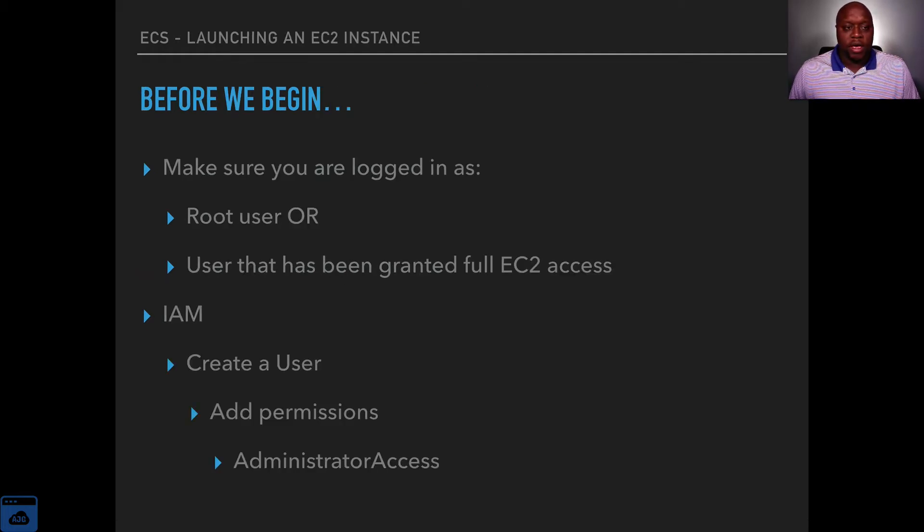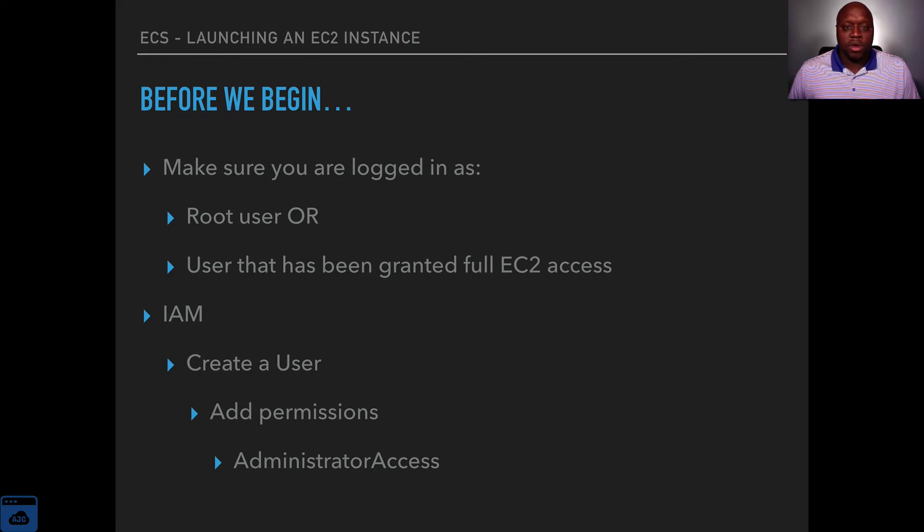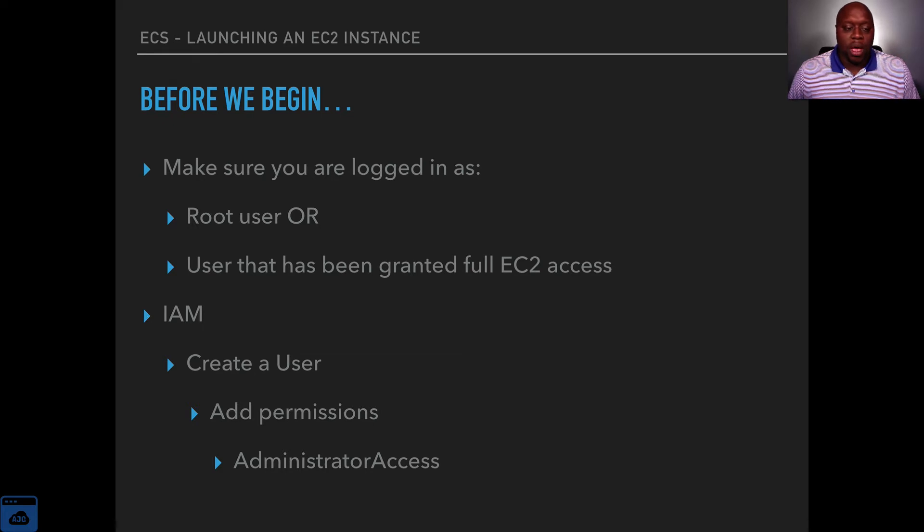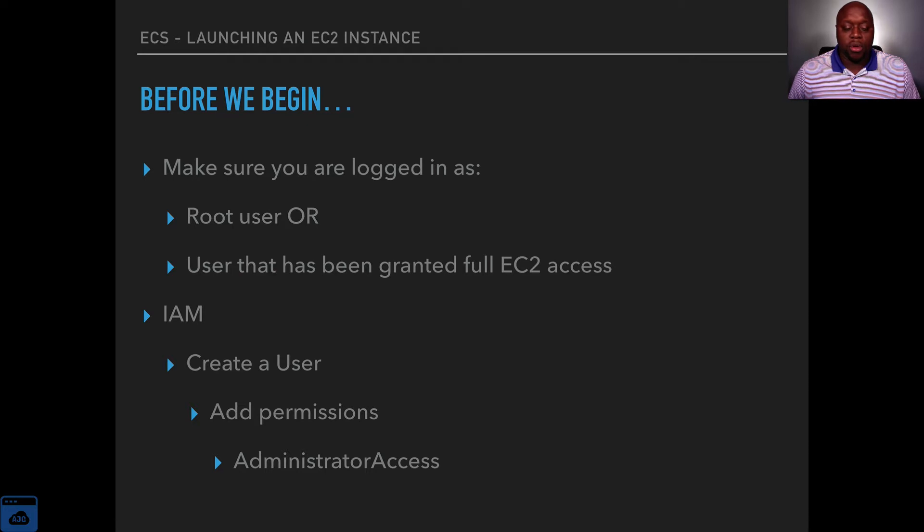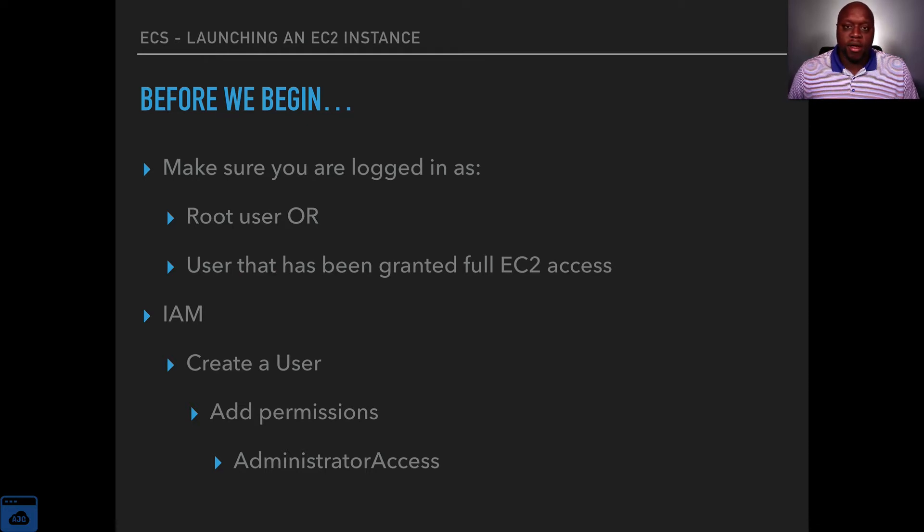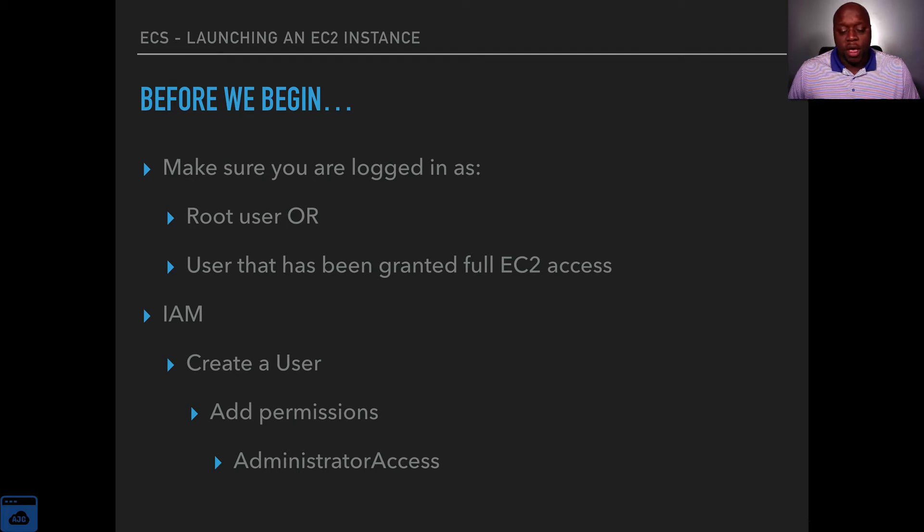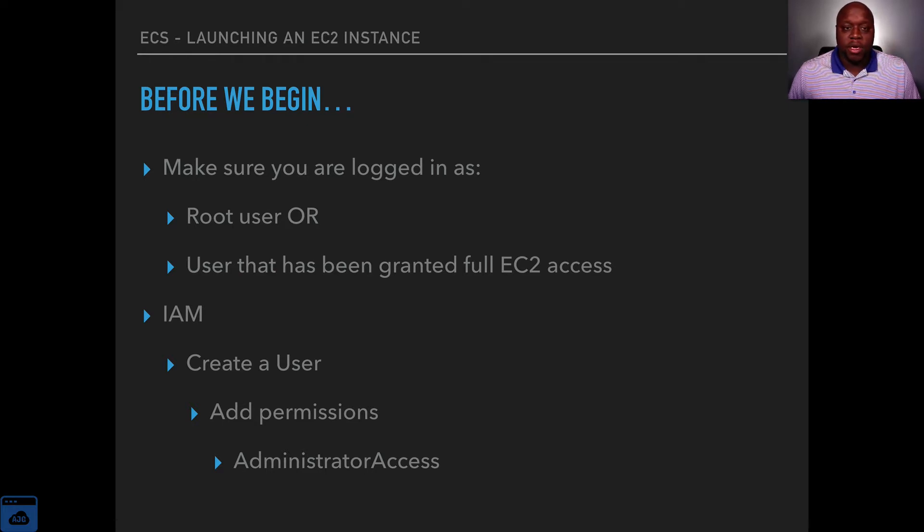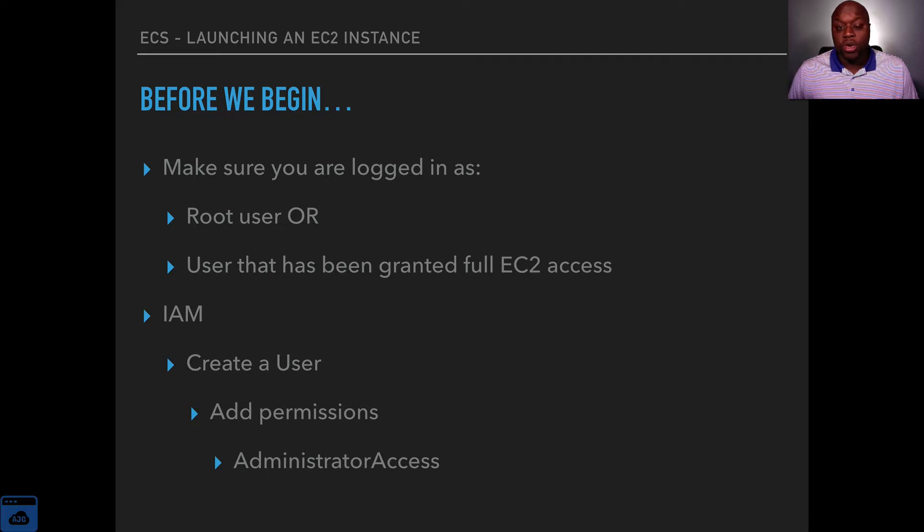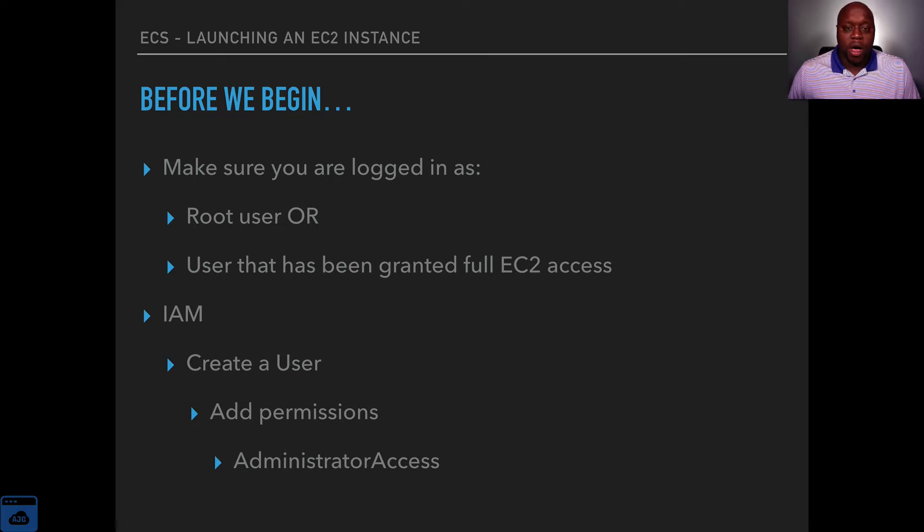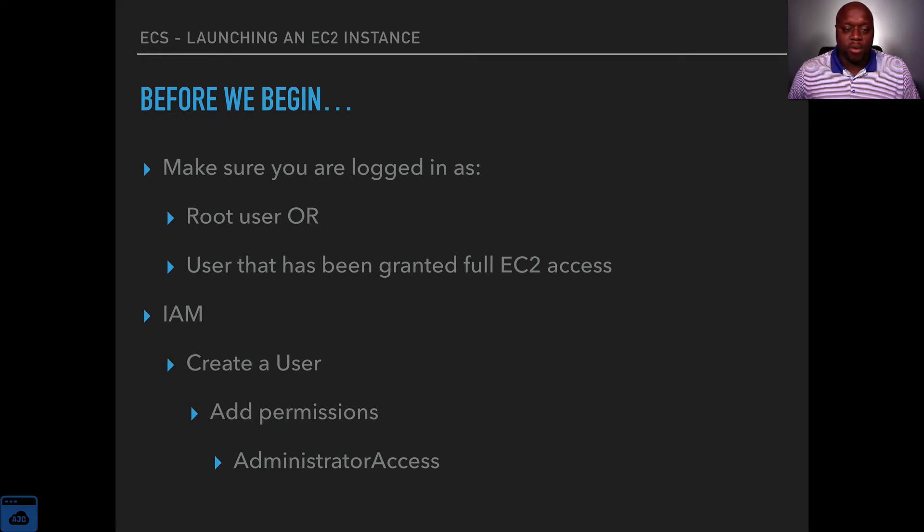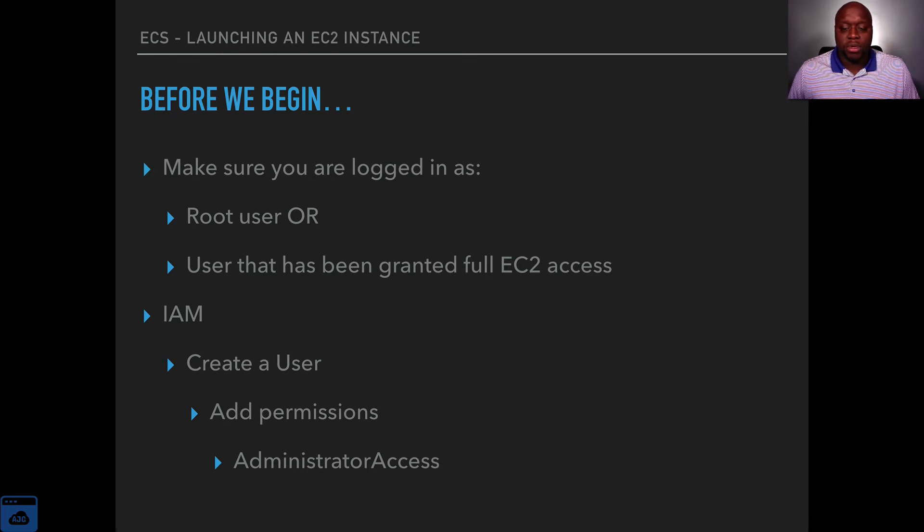So before we begin as I've mentioned a few other times you want to make sure that you're either logged in as the root user or a user that has full access to EC2. If you are a user and not the root user to make sure that you have all the necessary permissions for this entire course the easiest thing to do is just to have someone give you administrator access or at the very least at this point you want to make sure that you have access to an EC2 instance. You should already have access if you completed the EC2 section of the course, but if you skip down to this section you will need to be granted EC2 access. So let's get started.